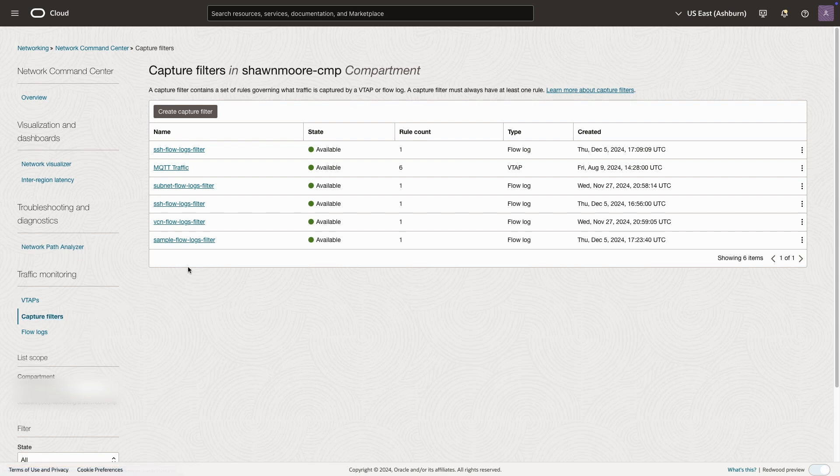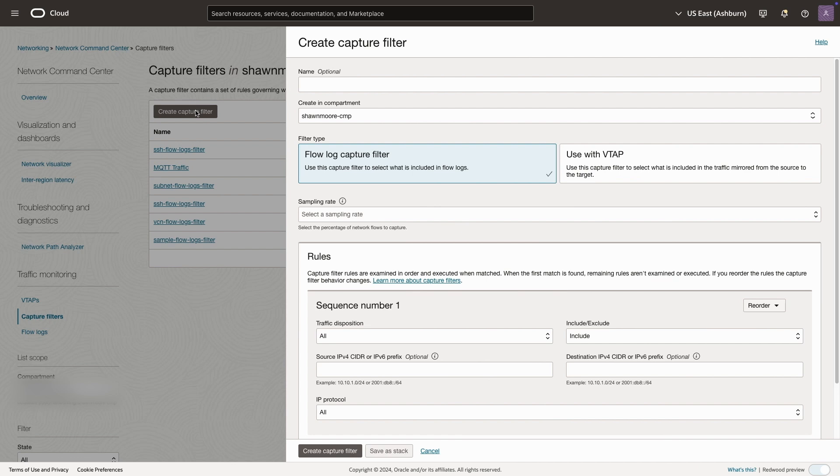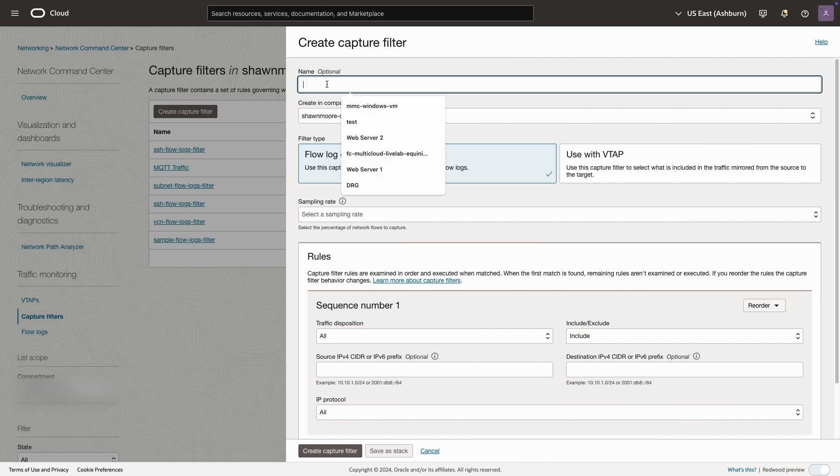A capture filter will determine the type of traffic that we will generate and log within the VCN flow logs itself. To begin, we'll give it a name.